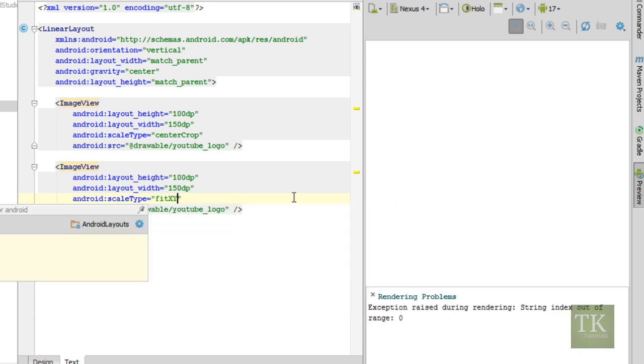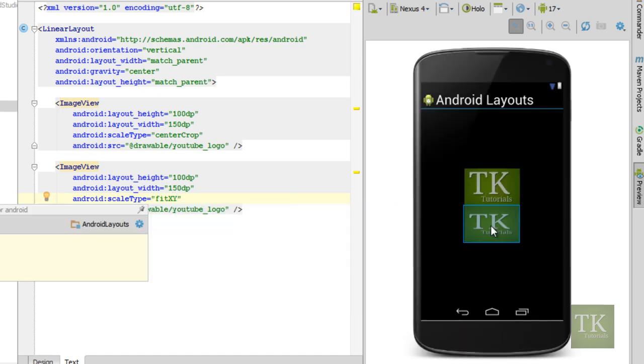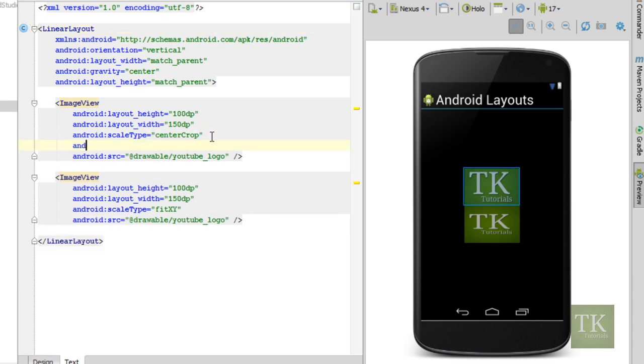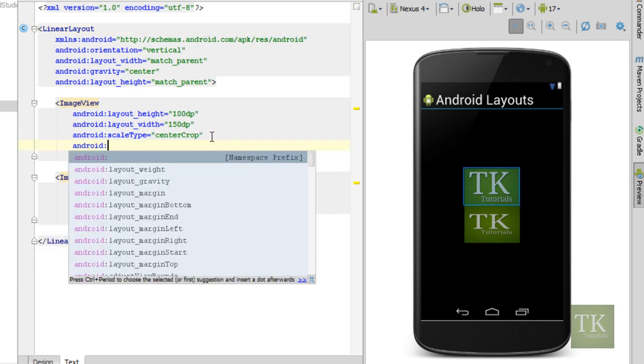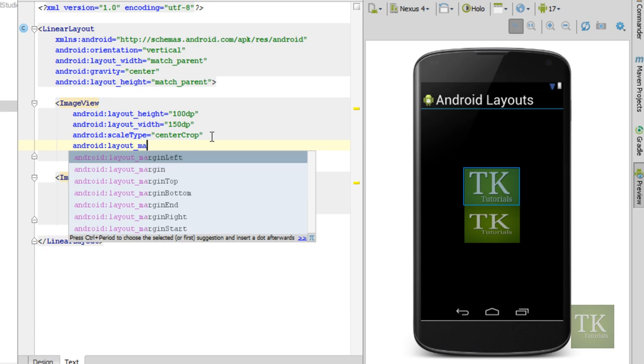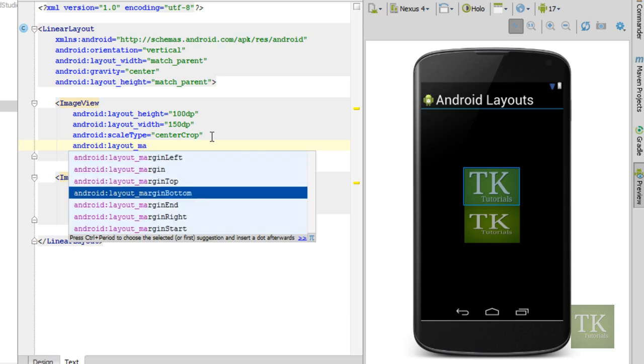Fit xy, what it does is it scales your image to the x and y's so it matches the dimensions of your image view. I'm just going to give this one a little bit of margin at the bottom so we can see the difference.